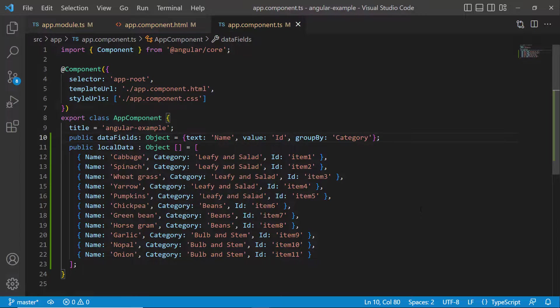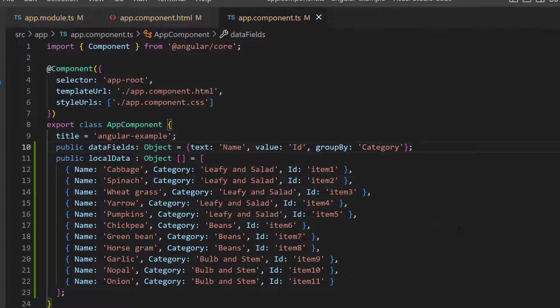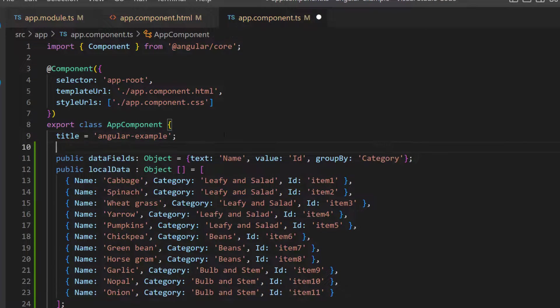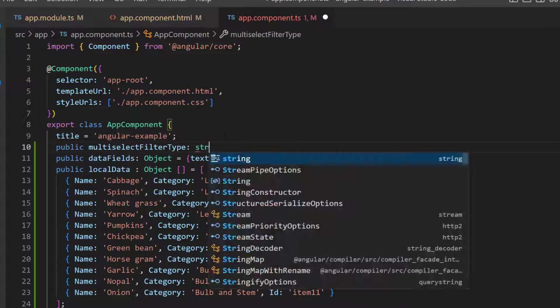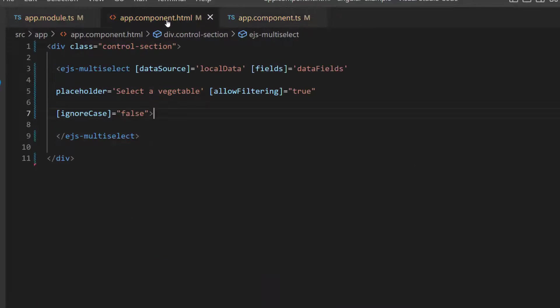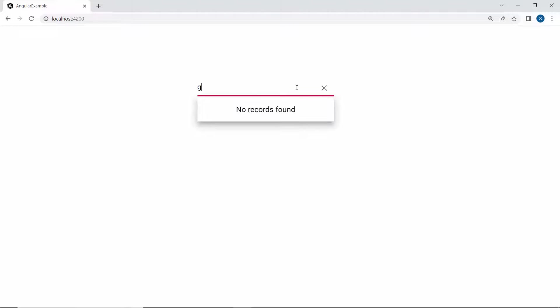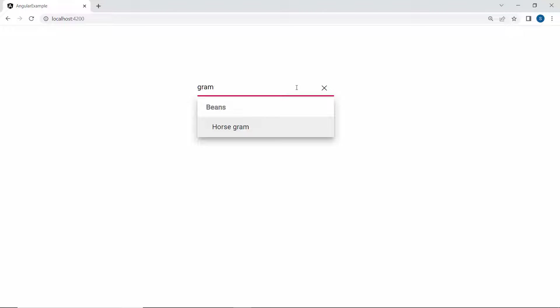First, I will demonstrate filtering the items based on their end characters. I define a string variable, multiSelectFilterType, and set its value to endsWith. Then I assign this string variable to the filterType property. Now, if I type some characters here, you can see the pop-up showing vegetable names that end with my typed characters.